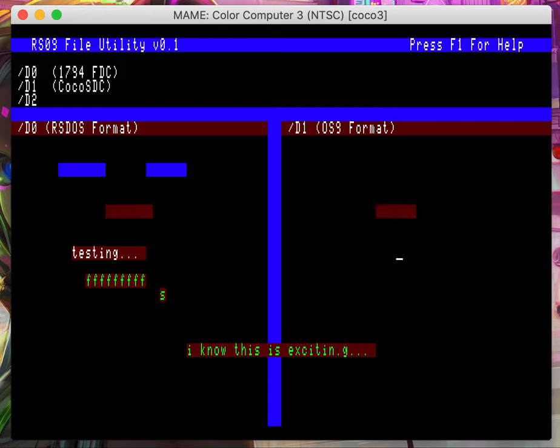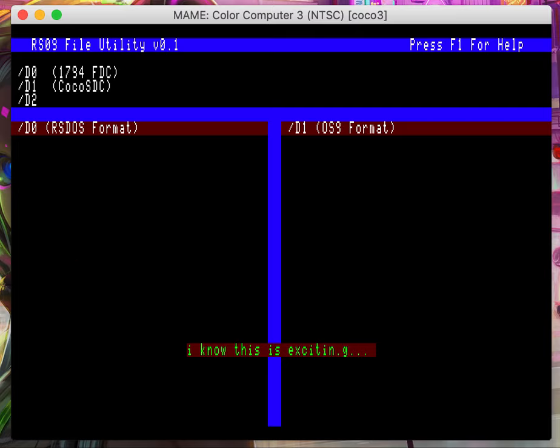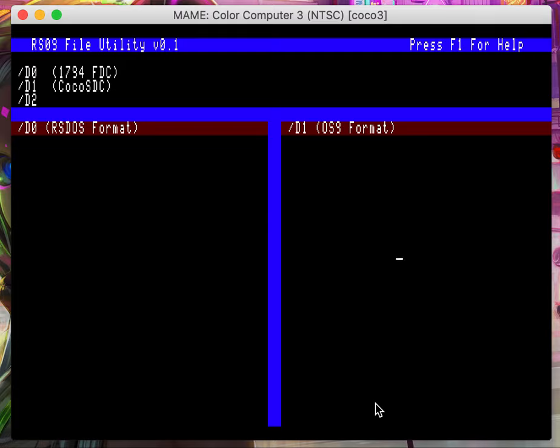So then I can just hit ctrl+r and back to where I was. Magic.